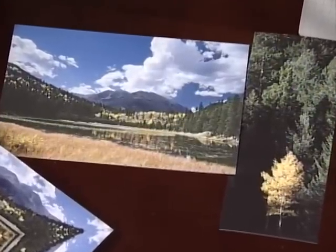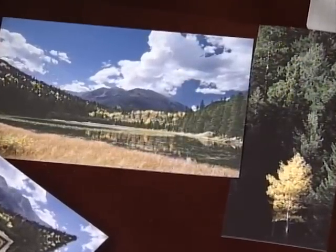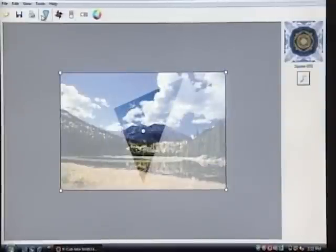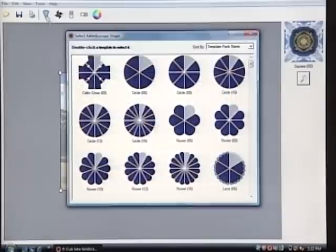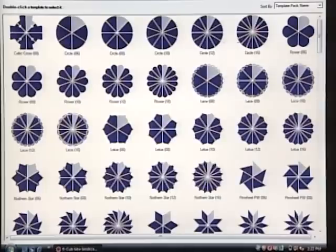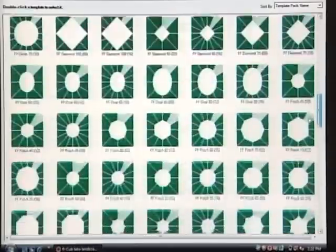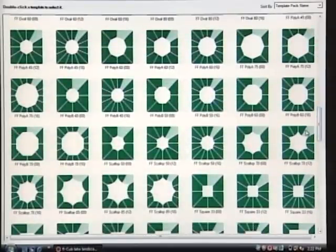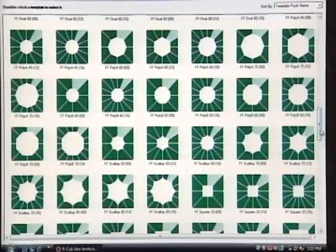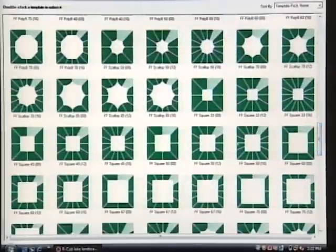We're going to bring these into the kaleidoscope software and then make some frames. I've got the photo open, and the software is already loaded. We're going to the shape selector — there are a lot of different shapes you can choose from — but we're looking for the frames, which are down here. For a landscape photo, I like to use a larger segment, so I'm going to choose the 60-segment.